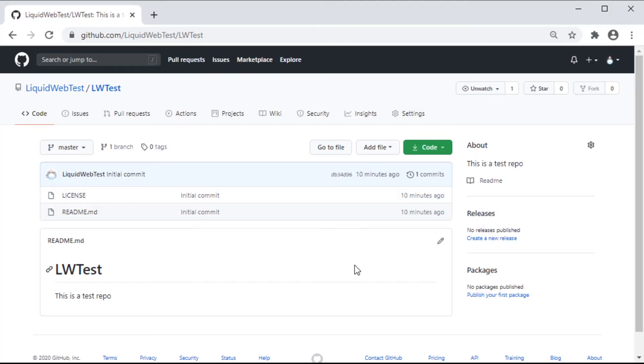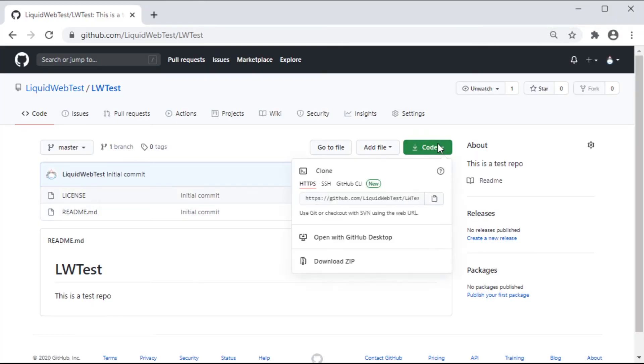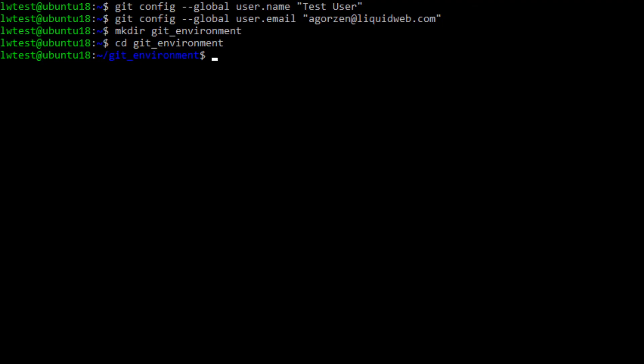Now going back to the GitHub page, click on the green code button and it gives us the URL to clone the repo. Copy that, then take it back to the terminal and run git clone and then our URL.